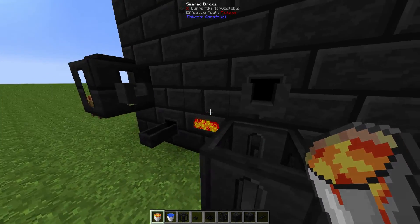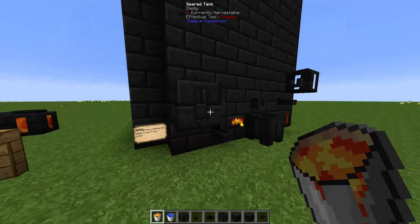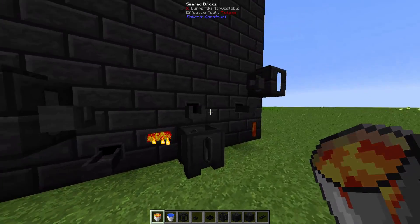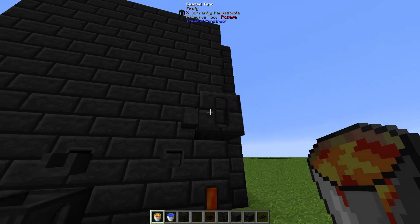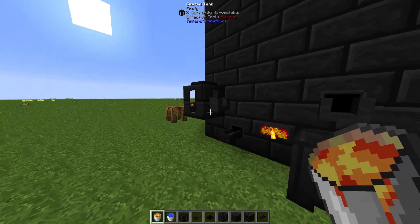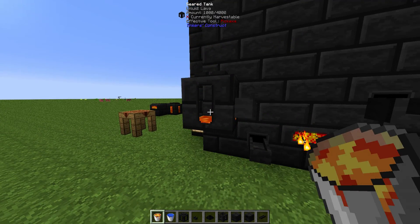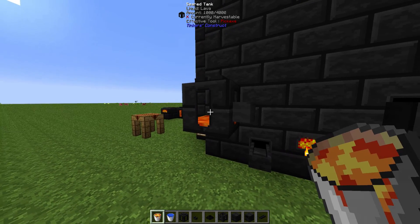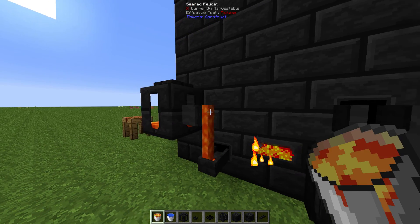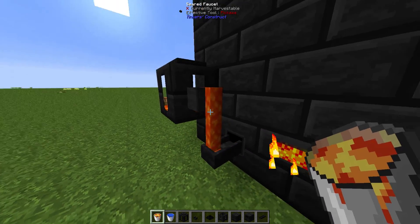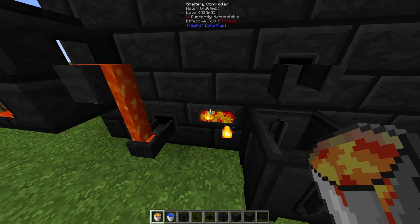Whether your smallest or biggest setup, whatever you'd like to do for a Tinker's Construct build — just have it basically set up like this. All you need to do is input your liquid, seared faucet it, hit that, and it goes into the smeltery.